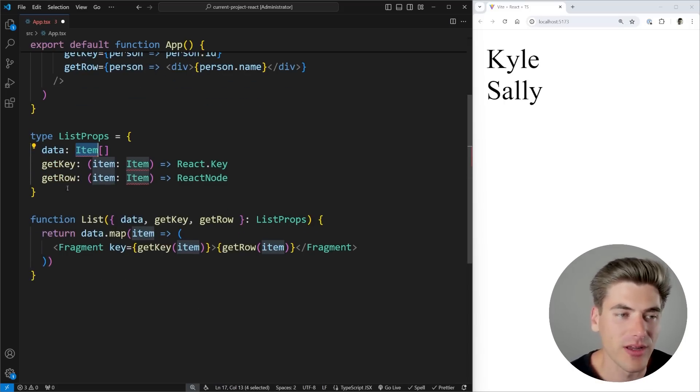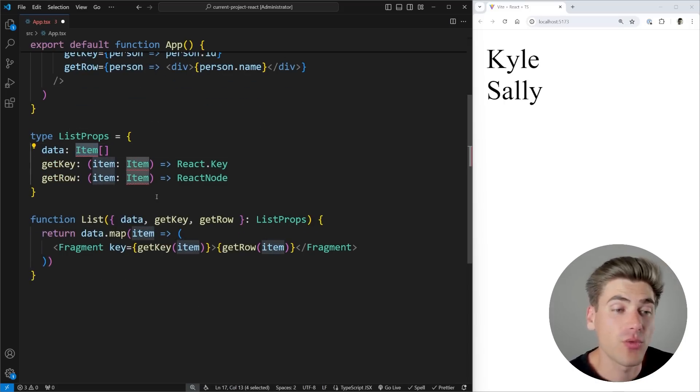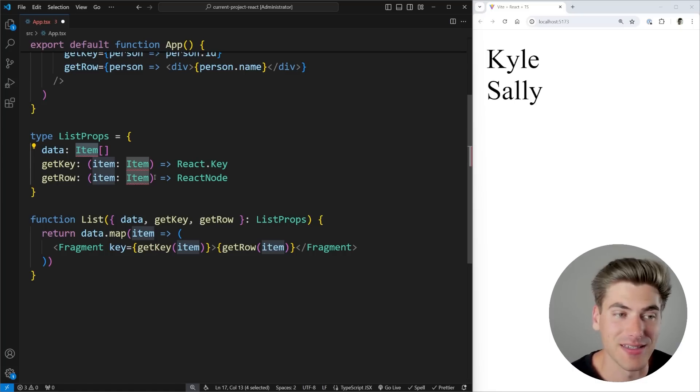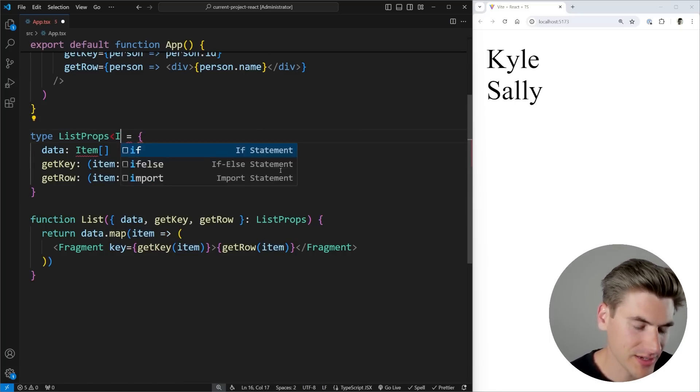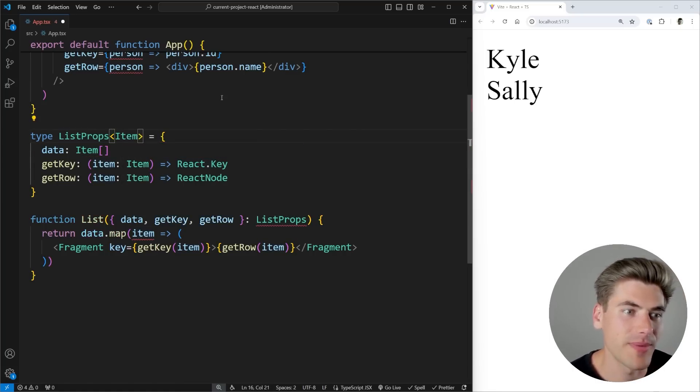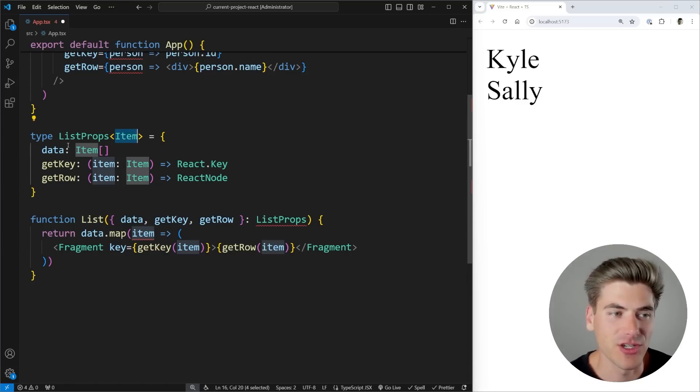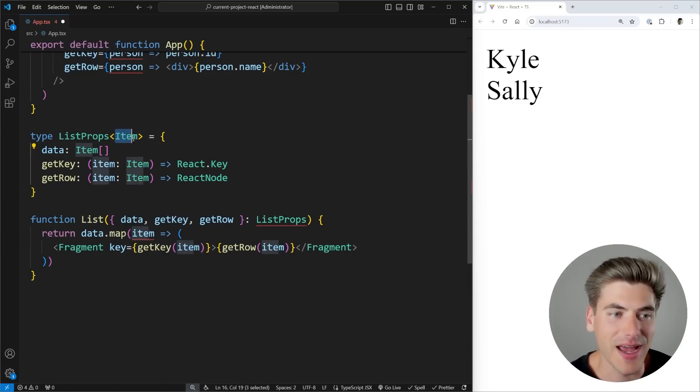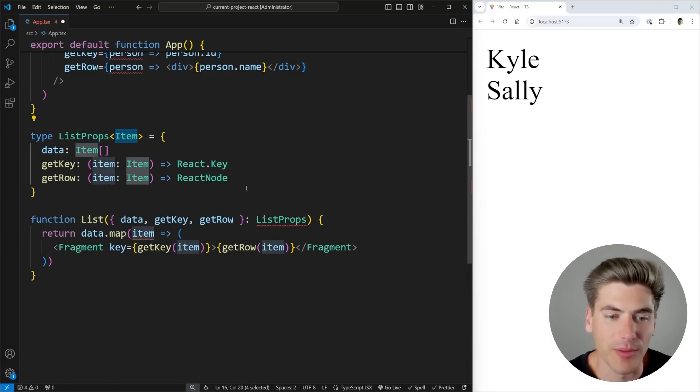We just created our own type called item. And we want this type to be able to infer whatever we pass in as our data. So to do that, we just pass in some angle brackets here and say we're going to be passing in a type called item. By making this into a generic type, we're essentially saying that this listProps has this item type that it can accept and it can be anything at all that we want.